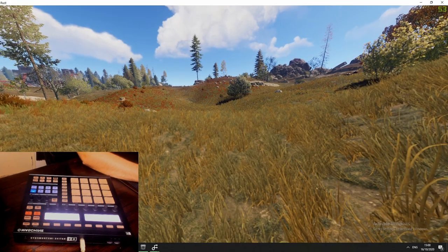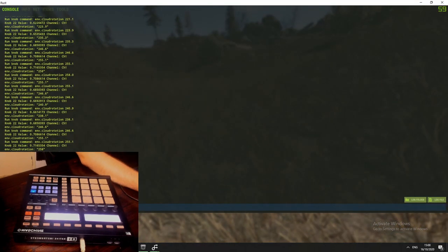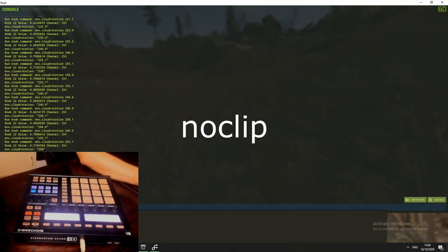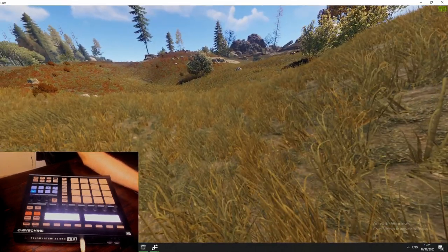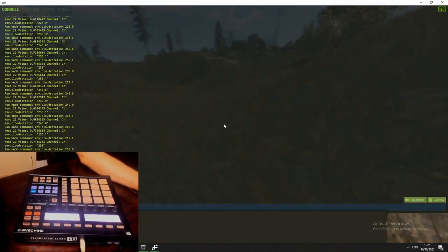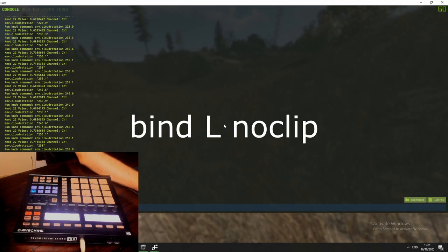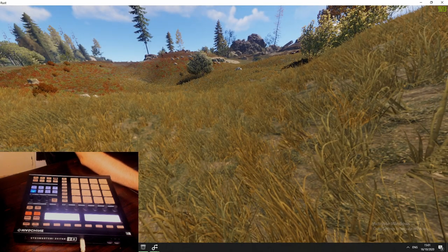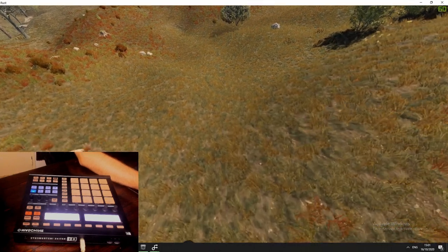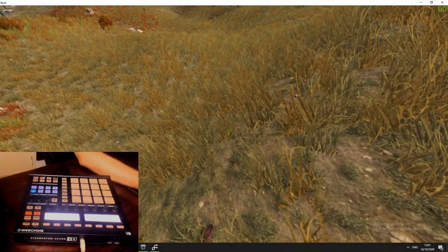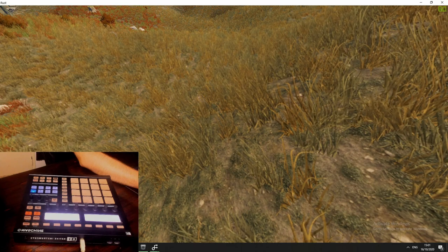You can fly around with no clip. If you type F1 and type 'noclip', you can start and stop flying. It's better to bind it to a key — so I do 'bind L noclip', and then if I press L, I can start flying and press L again to stop flying. But then again, you are still quite limited to what you can do, and things like the shadow take away from the immersion.